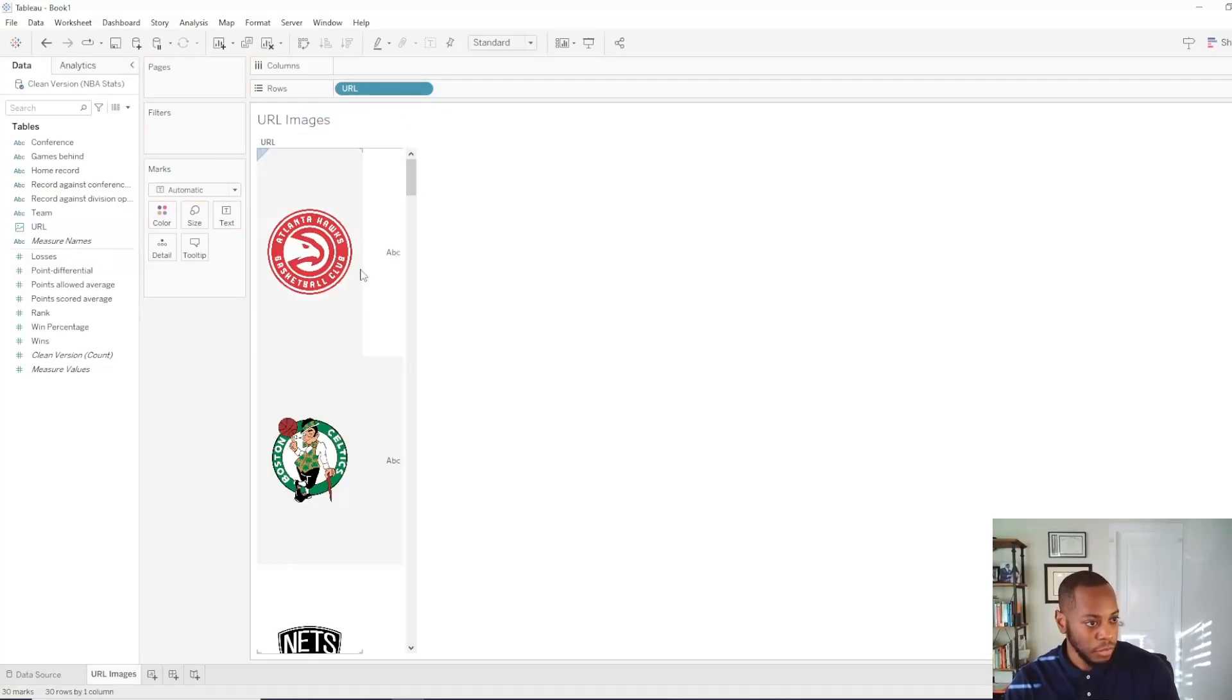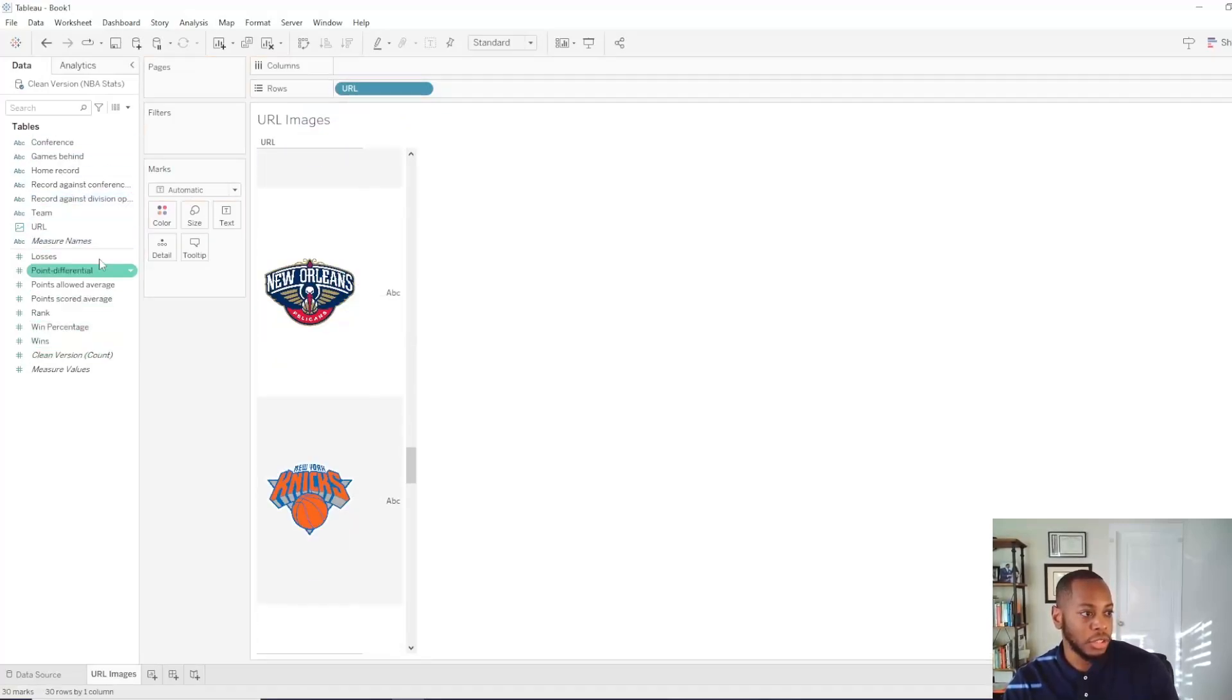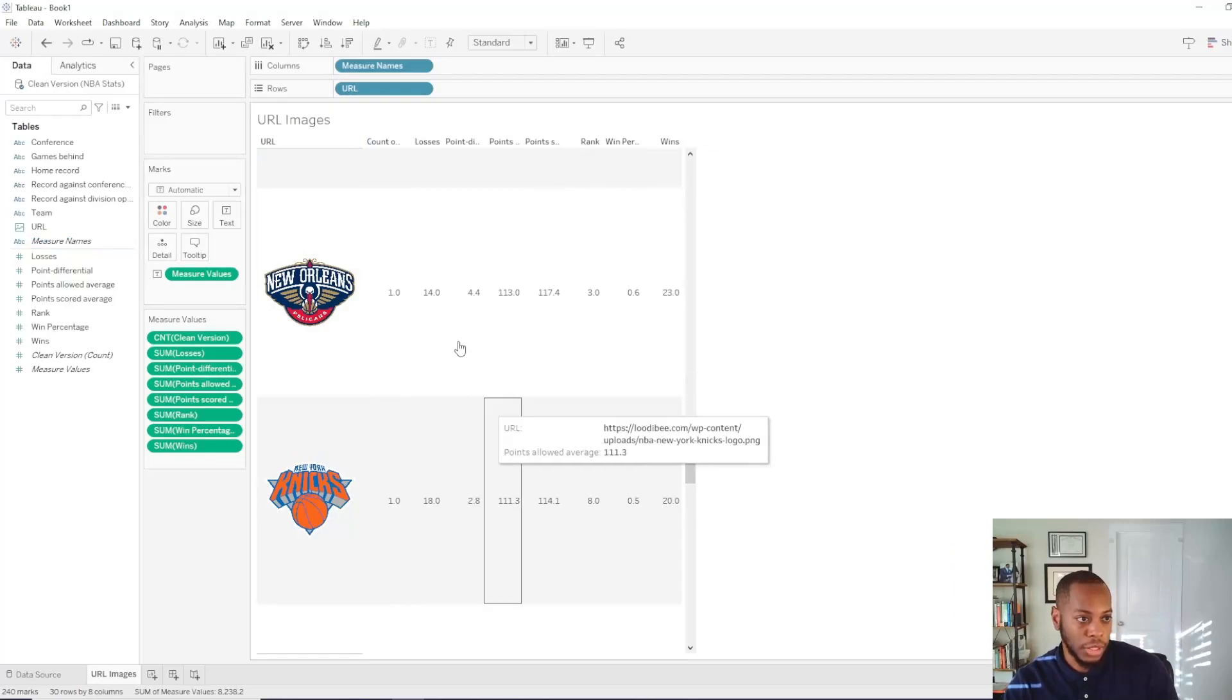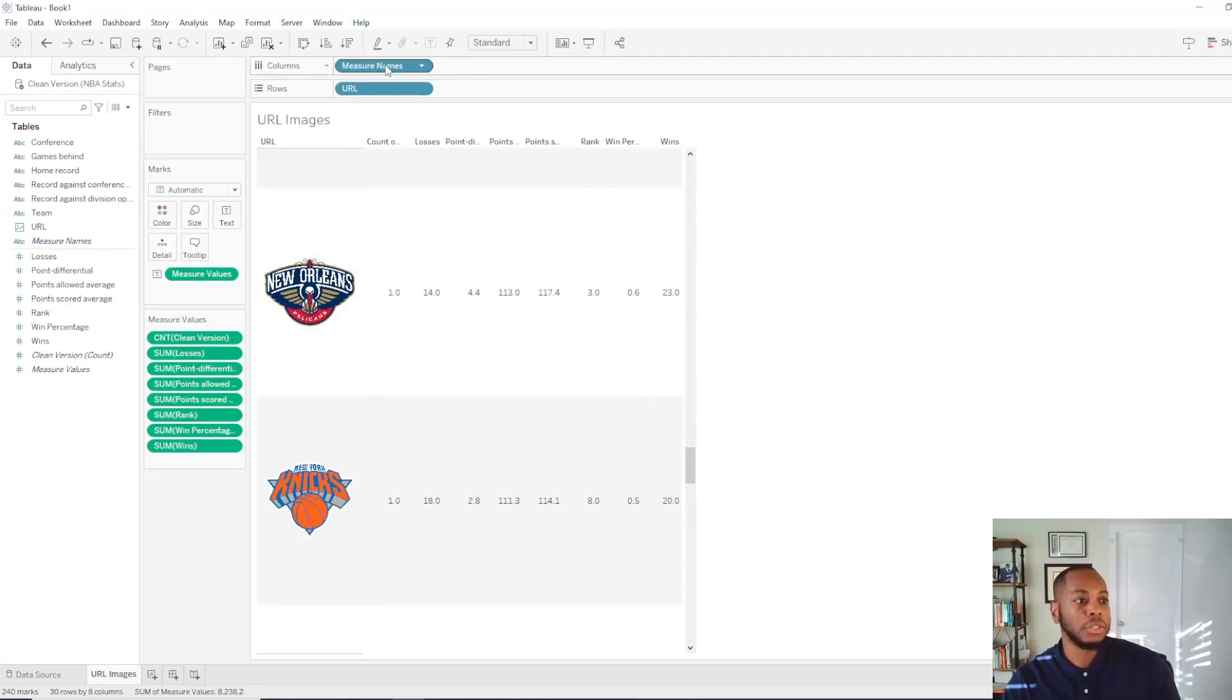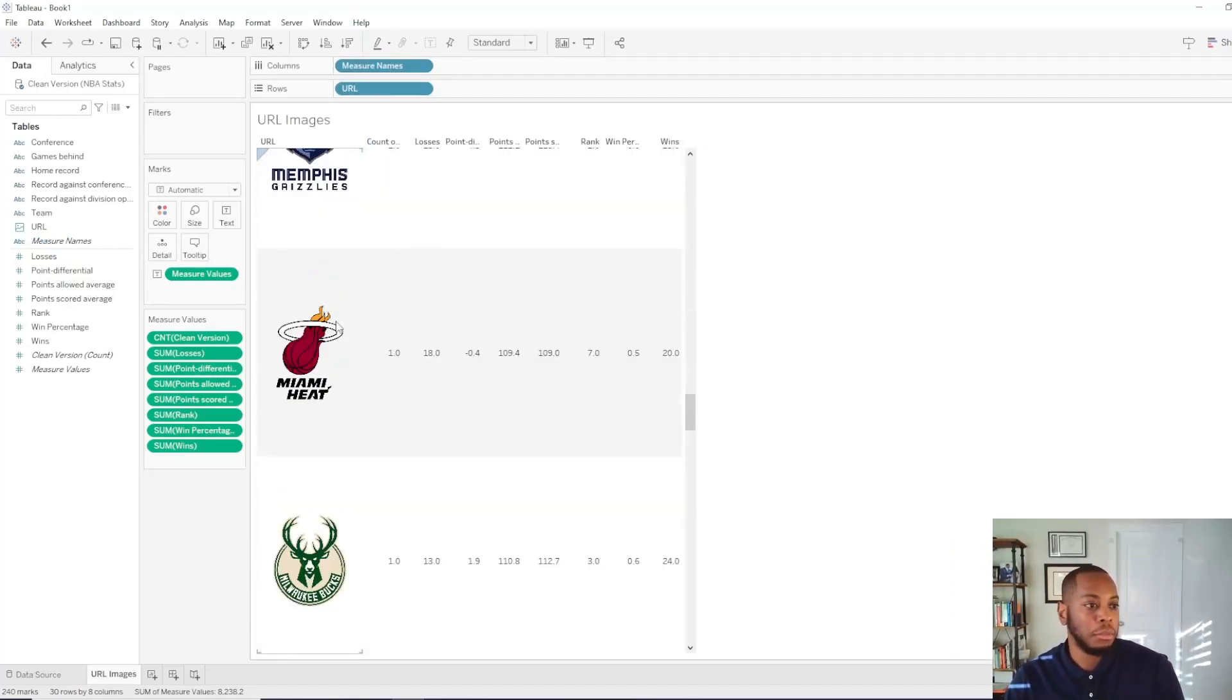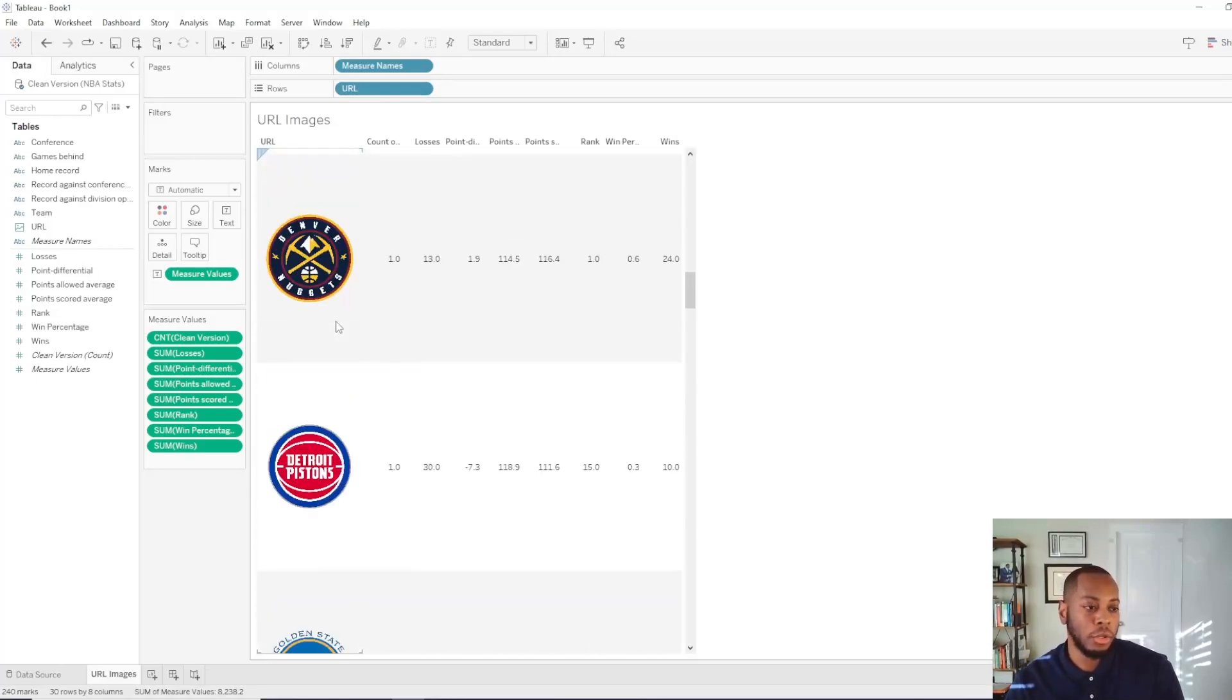So you come in here. If you just drag it on here, you see now you have actual images in here and then now you can just start doing what you would normally do with your visualizations. You can bring in measure names, measure values, do everything you can. But now your images are controlled by the URL. So really fantastic feature that they have updated.